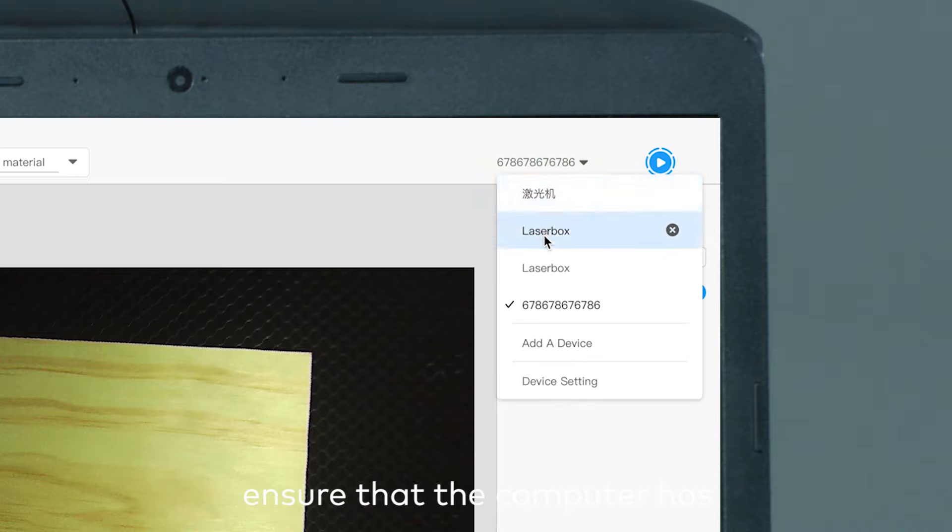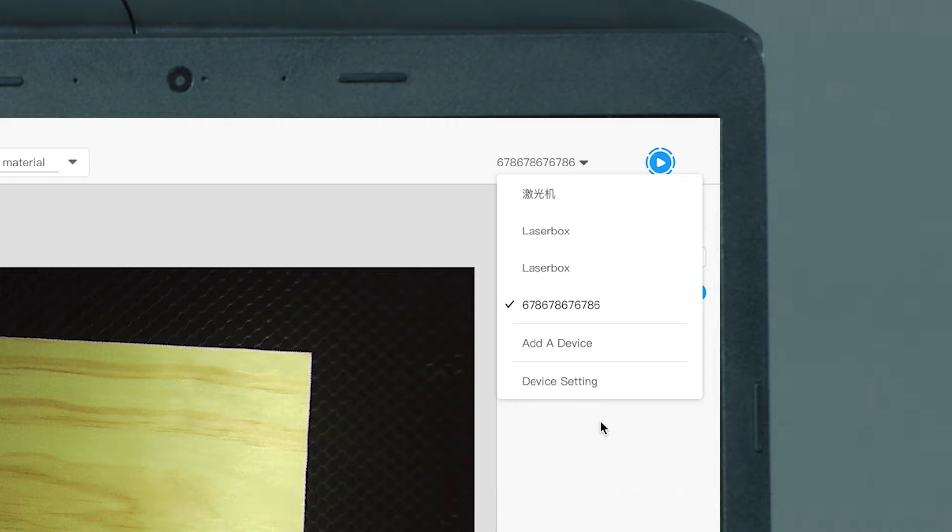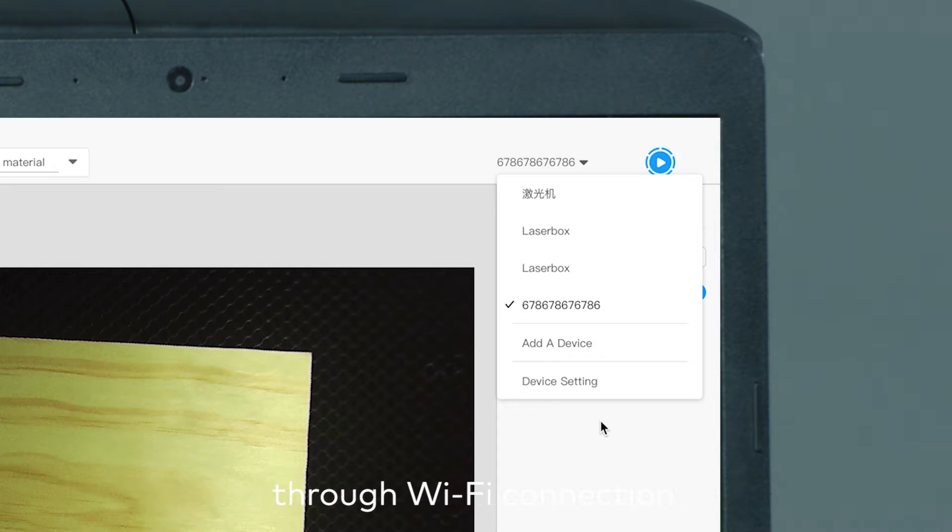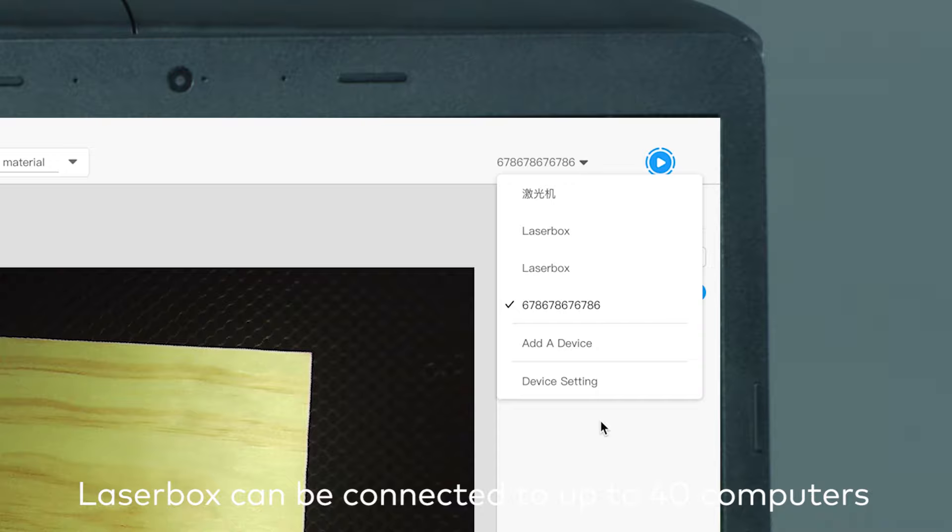To connect LaserBox to another computer, ensure that the computer has joined the same Wi-Fi network. Then click Connect to a networked LaserBox in the LaserBox software to search for and connect to nearby devices. Through Wi-Fi connection, LaserBox can be connected to up to 40 computers.